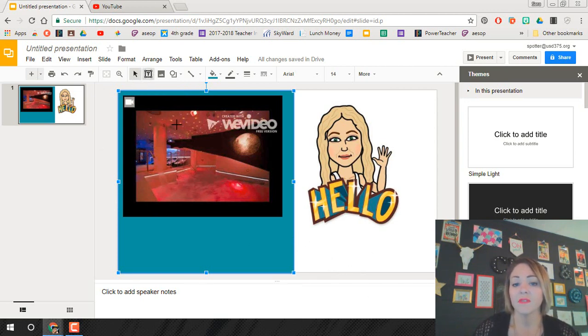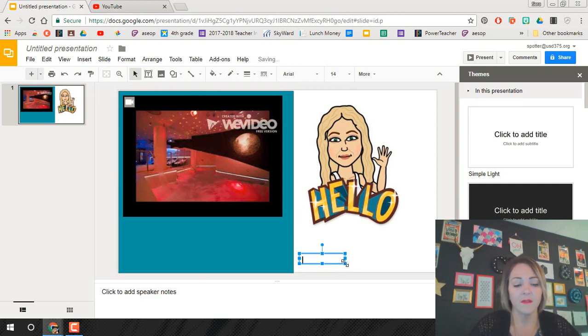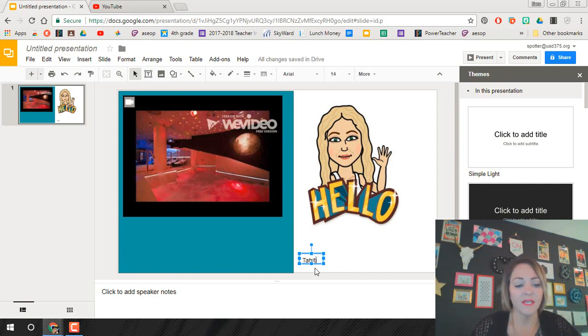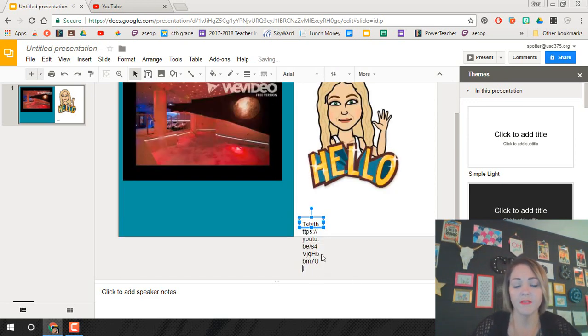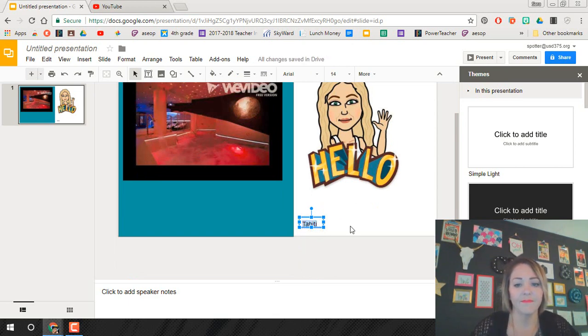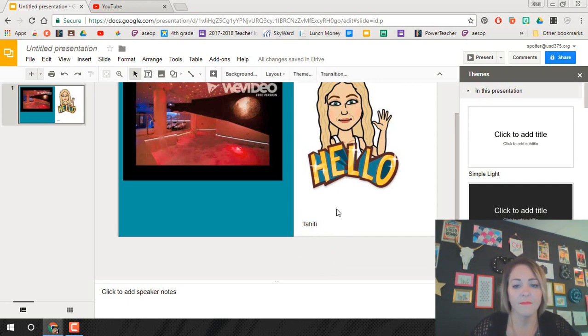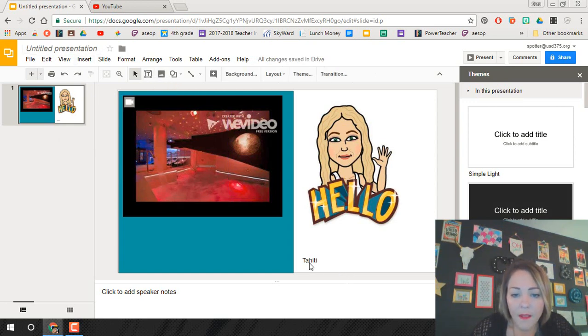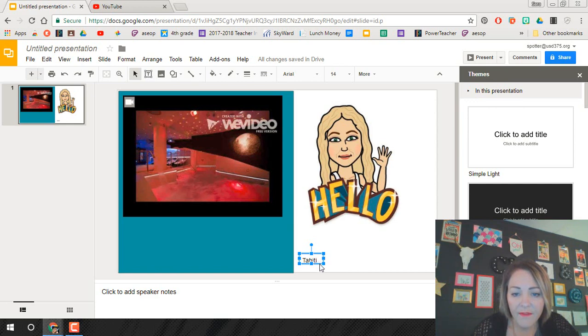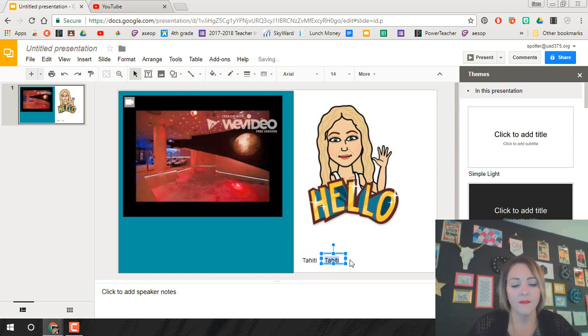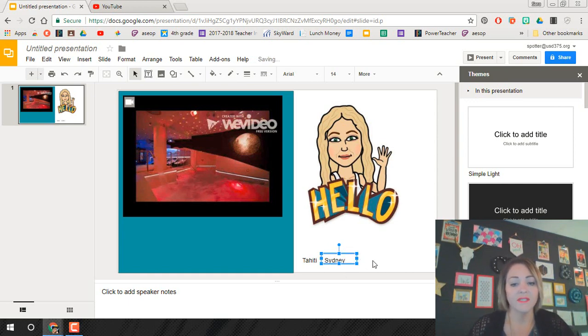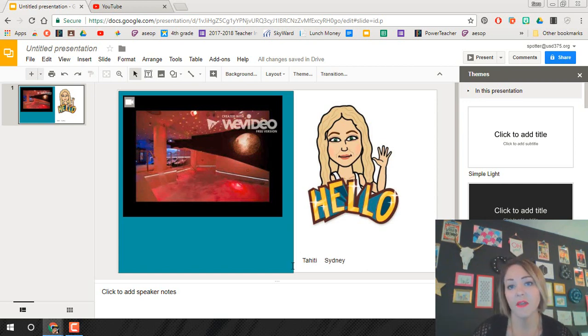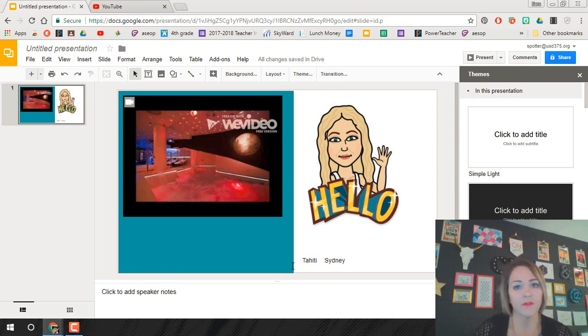At first, those are just going to be text boxes. So you're just going to come down here and just type in the names of the places. So there I have Tahiti. I'm going to control and paste. So at first you're just going to type the names out here and then you're not going to worry about linking them until we have all of our slides. So the links that you have to have at first are just words.